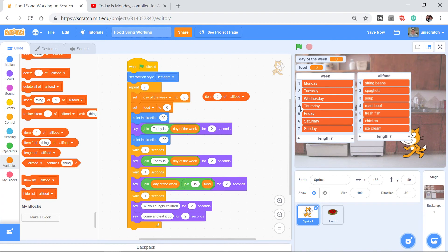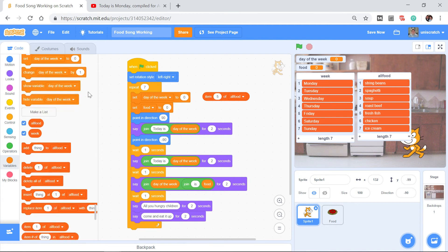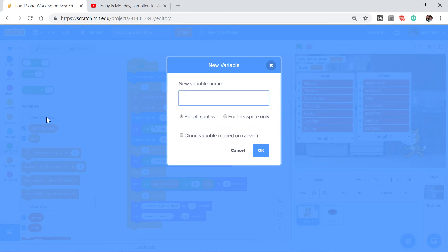This is why I say it's the most confusing part — it's a new leap, though not hard once you figure it out. We need to keep track of where we are in the lists. Computer scientists call this the index number or position number. When working with kids, I like to think of it as the slot number — slot 1, slot 2, slot 3, and so on. We're going to solve this by adding one more variable called 'slot number.'